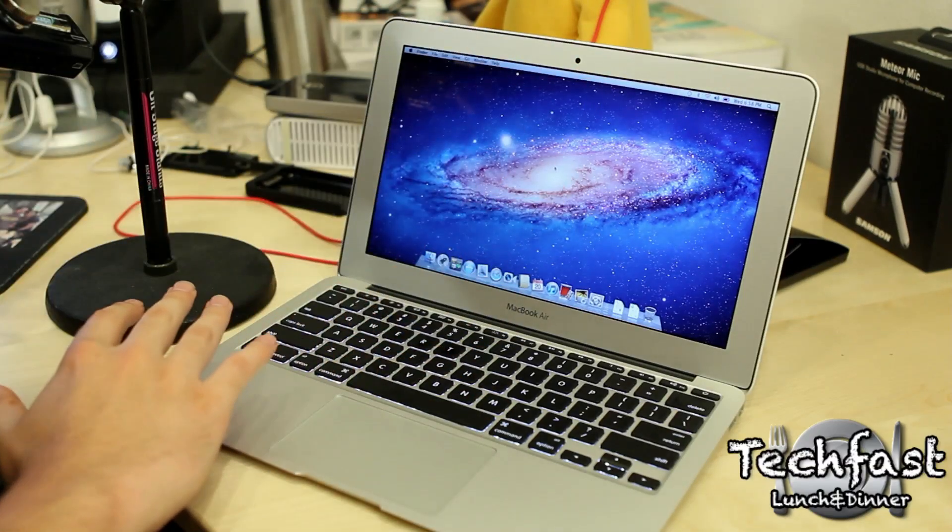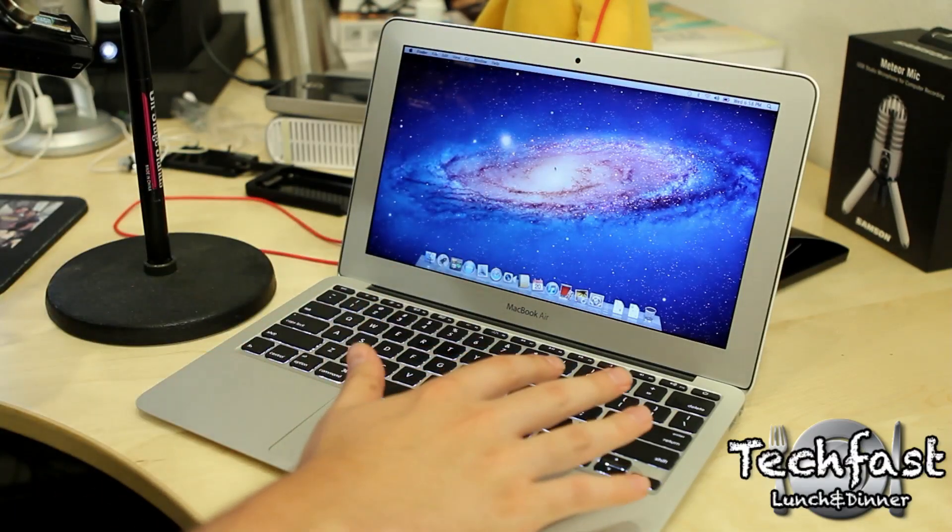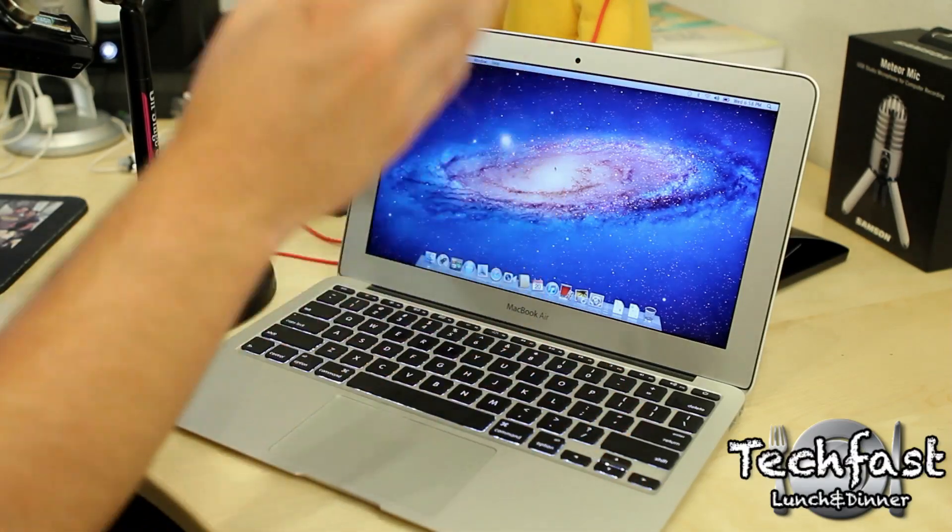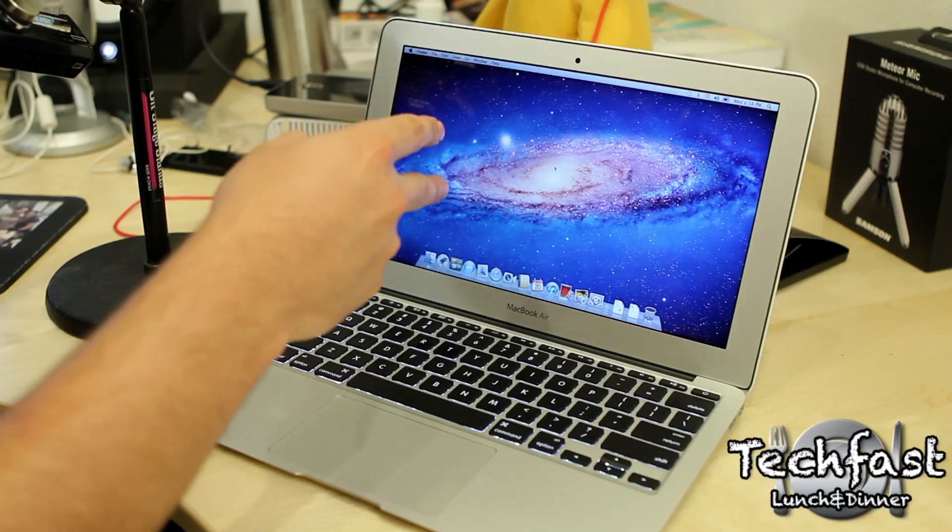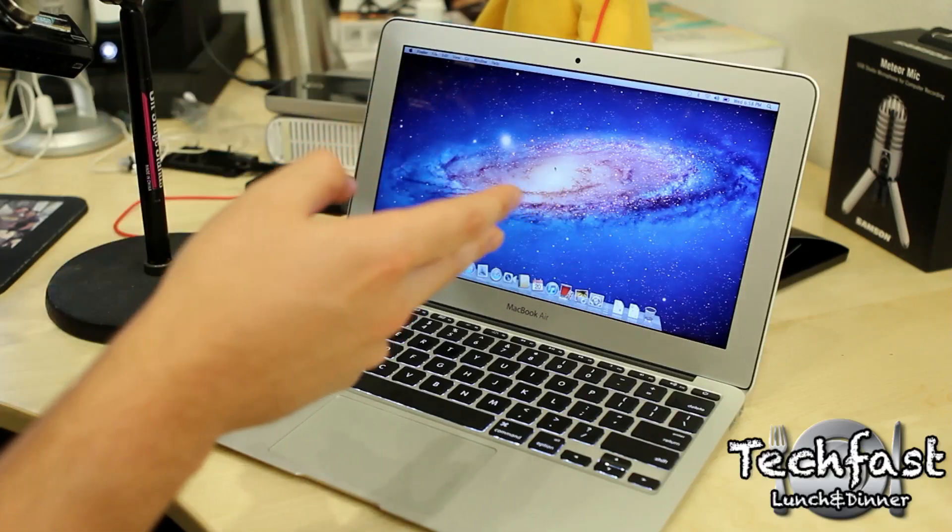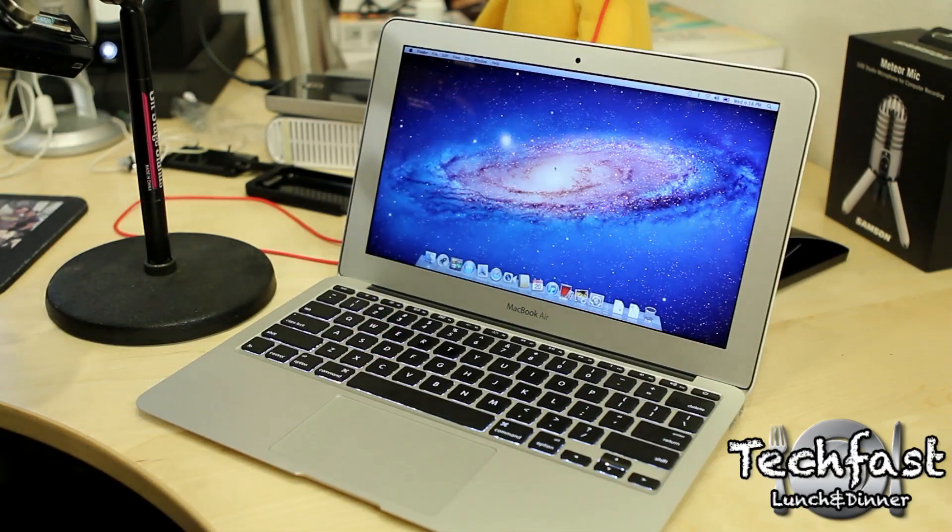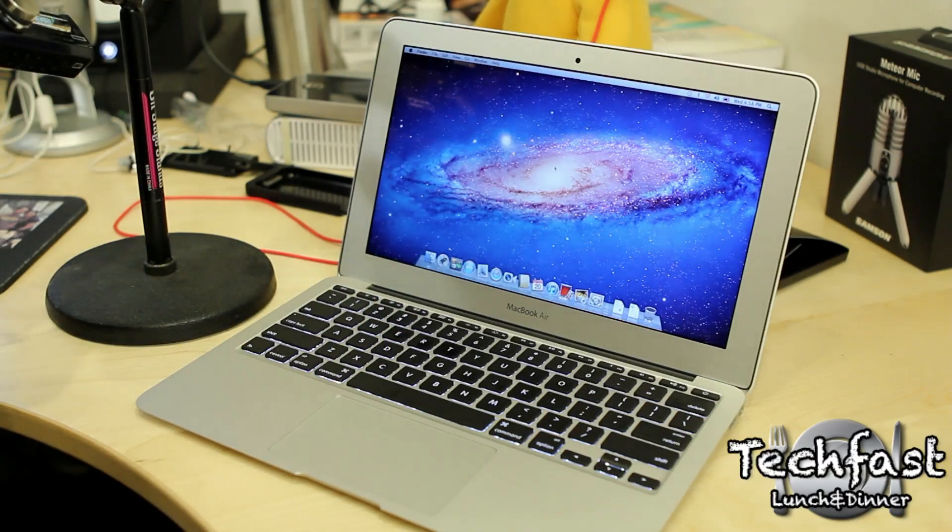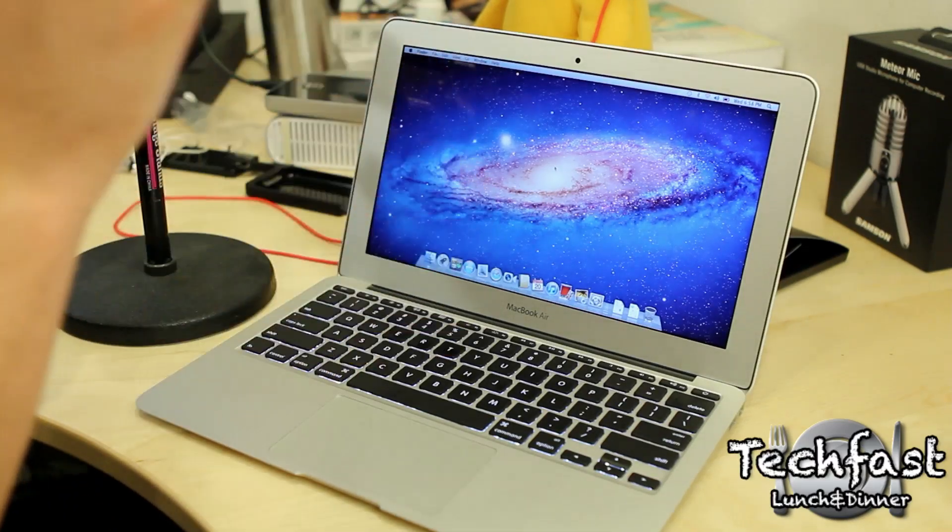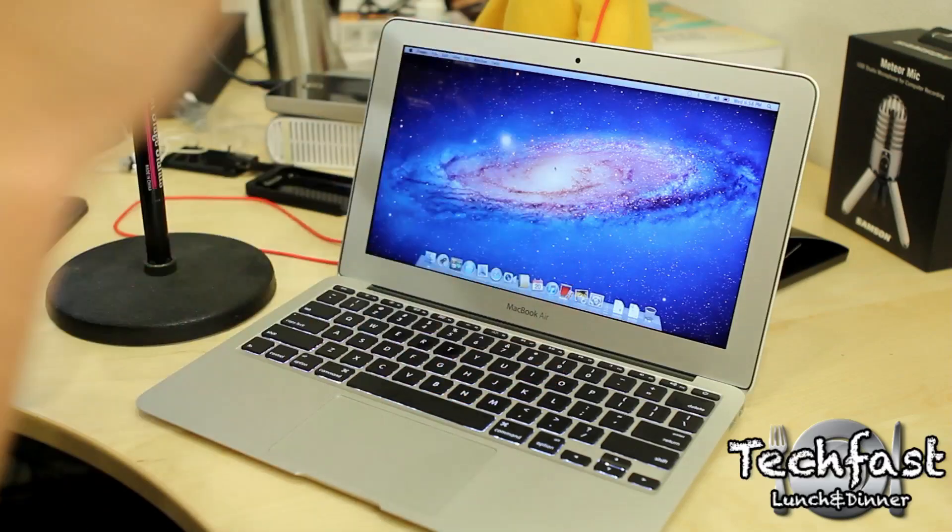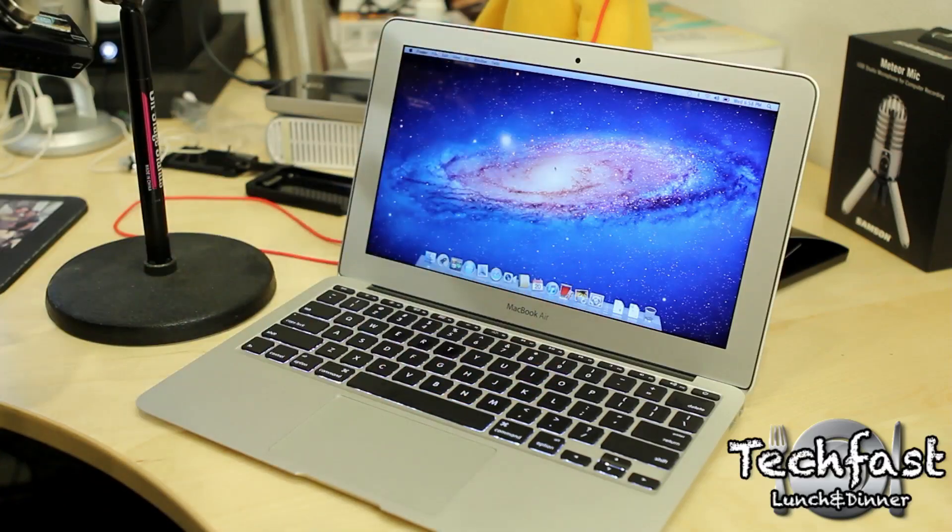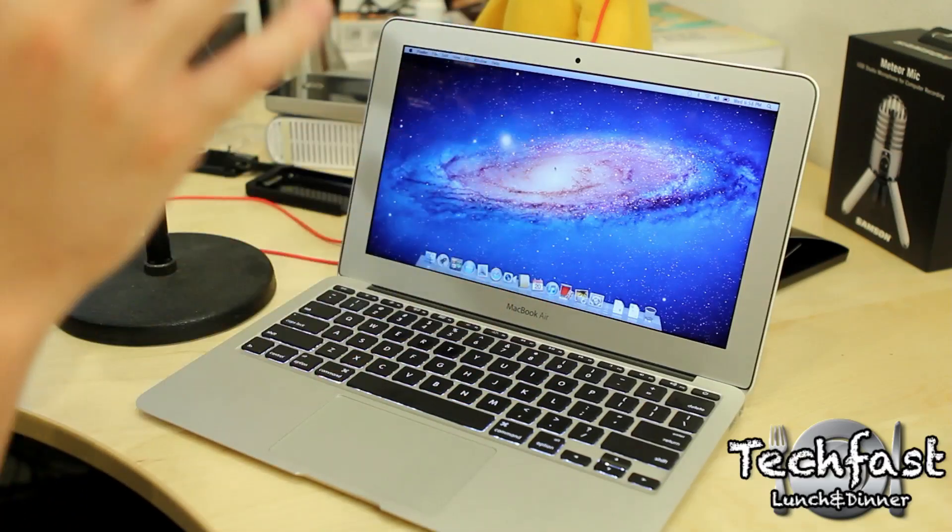You guys can see the backlit keyboard is engaged. This is the 11.6 model. Again, 4 gigs of RAM, Core i5, 1.6 gigahertz processor and 128 gigs of SSD storage. This has just been the first boot up and setup.